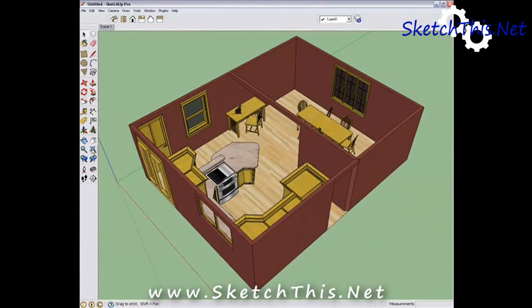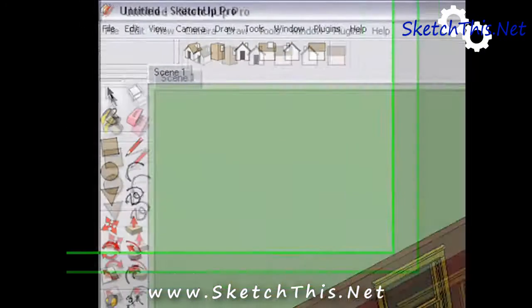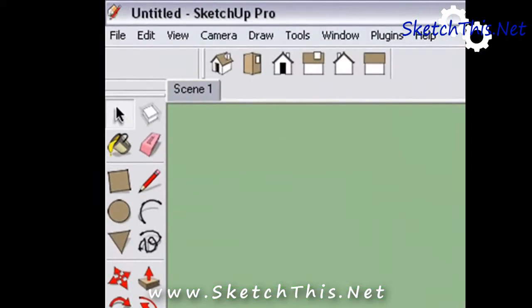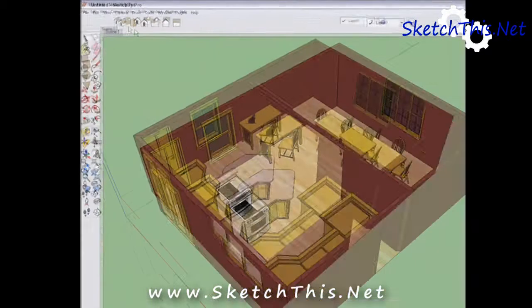The Views toolbar is really helpful as well. Using these buttons, you can line up your view just right without endlessly panning and zooming.